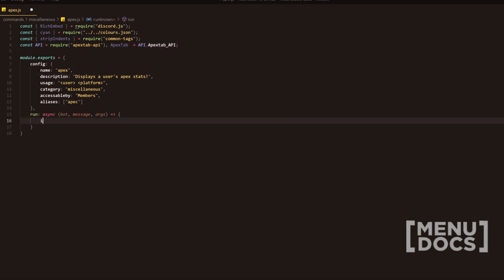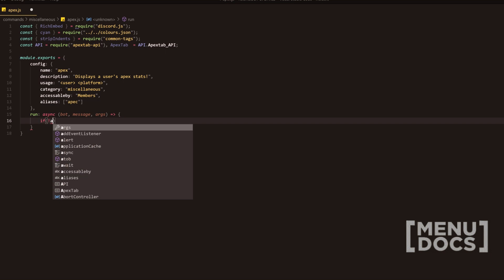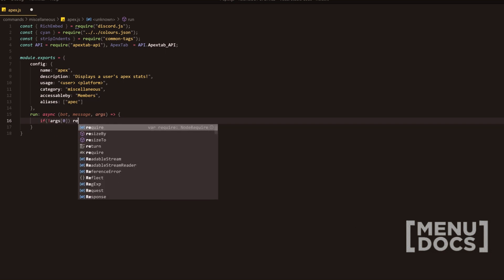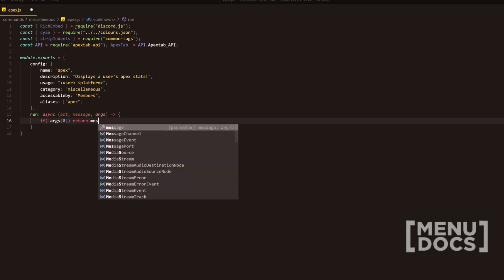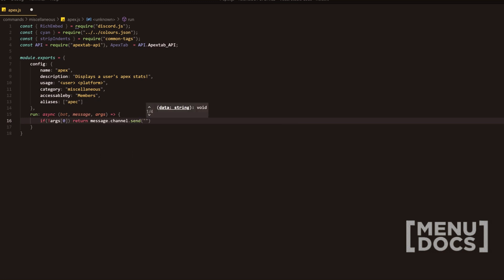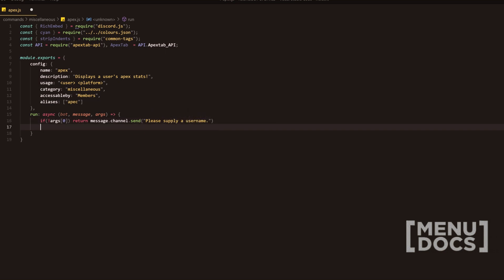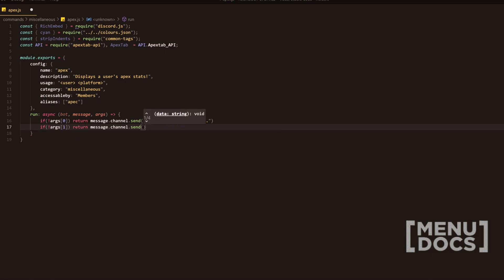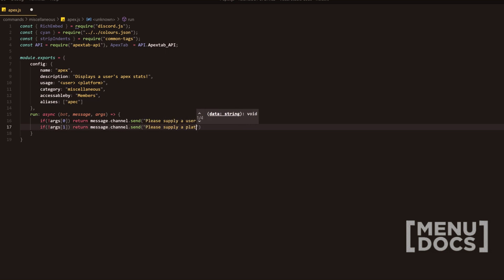First thing we're going to do in the run function is check if the first argument is provided. And if not, we're going to return and send a message to the channel in which the person ran the command saying please supply a username. On the following line, we're going to do pretty much the exact same thing. However, we're going to ask for the second argument in the message content. And if it is not provided, we're going to send a message saying please supply a platform to check.